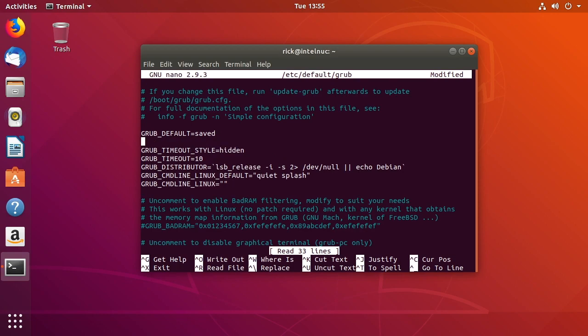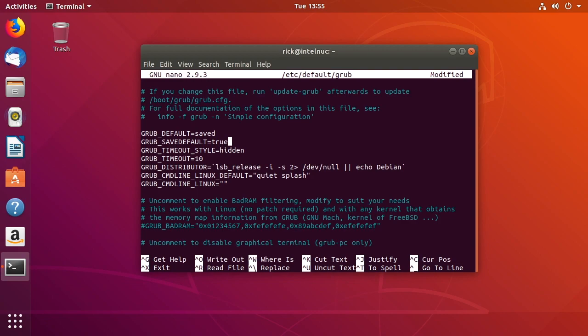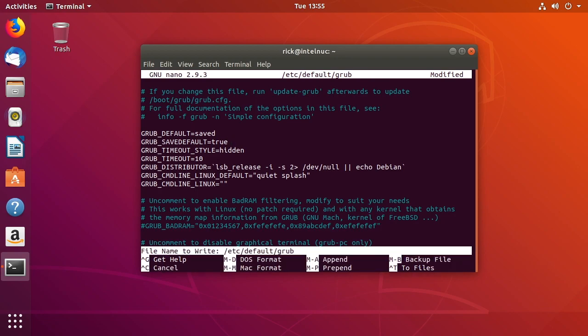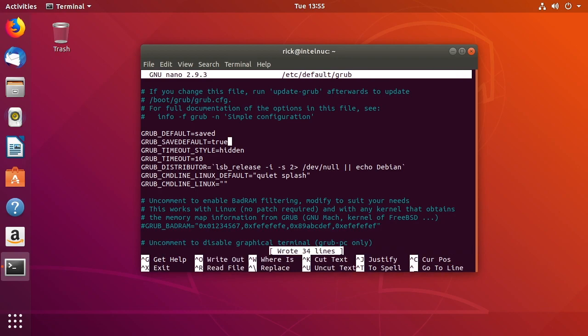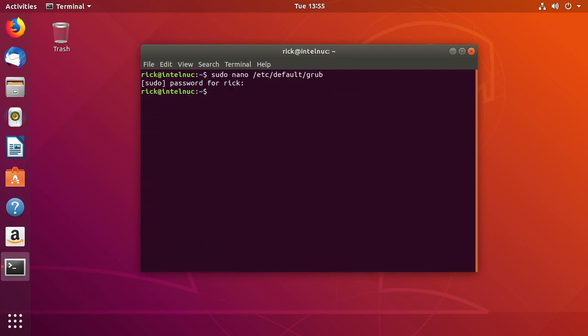Then we're going to hit enter and we're going to type in grub underscore save default and then we're going to say equals true. Okay so double check your lines there make sure you didn't type anything wrong and then type control O to save control X to exit.